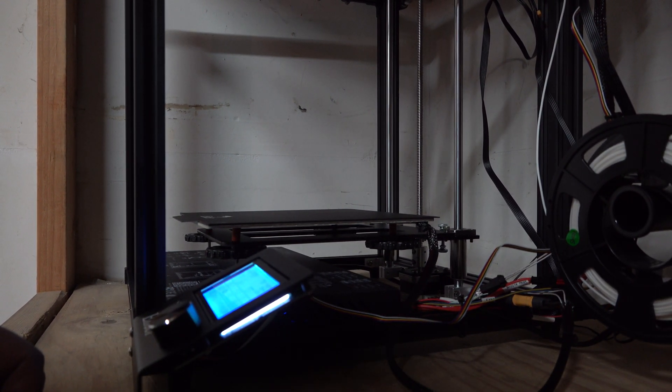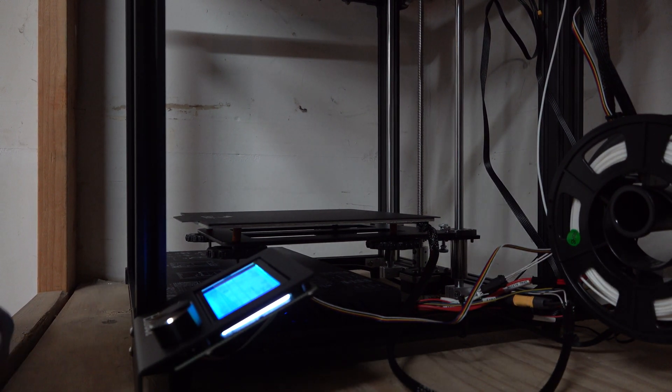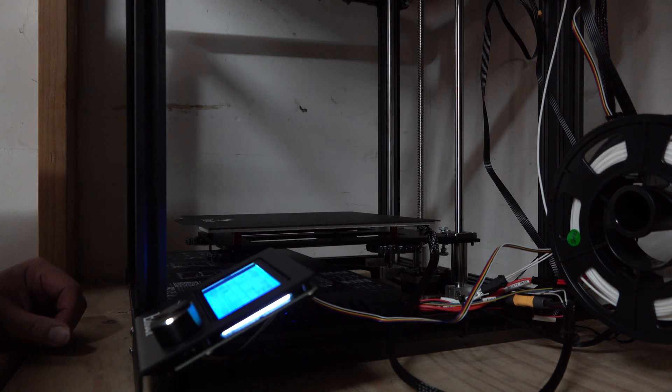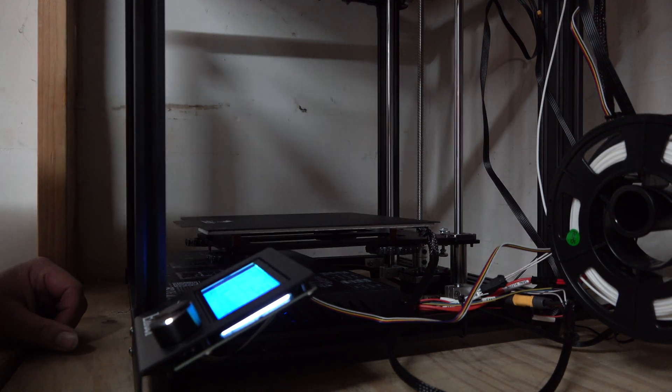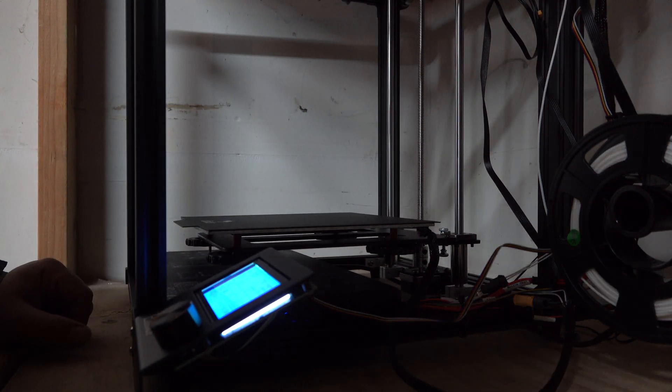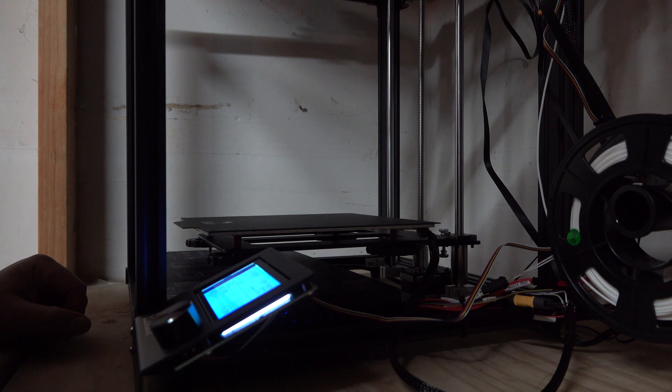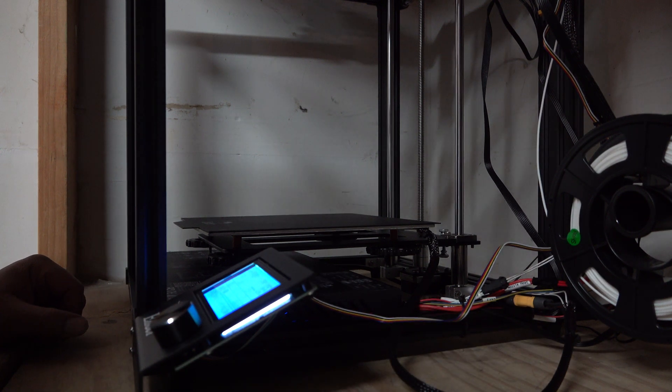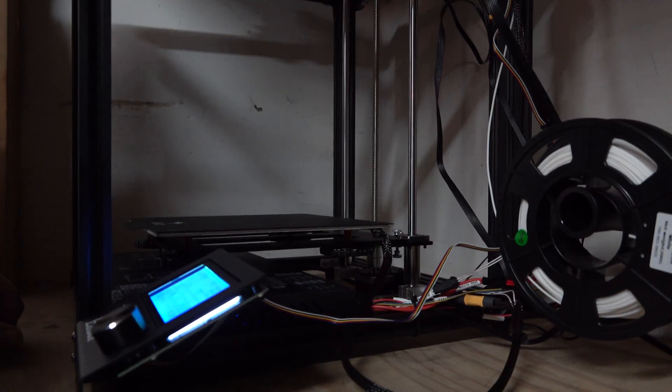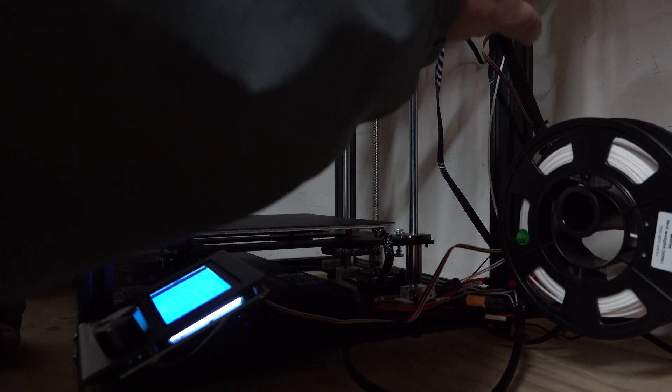There's something winding up. There it goes. Oh, what's that?